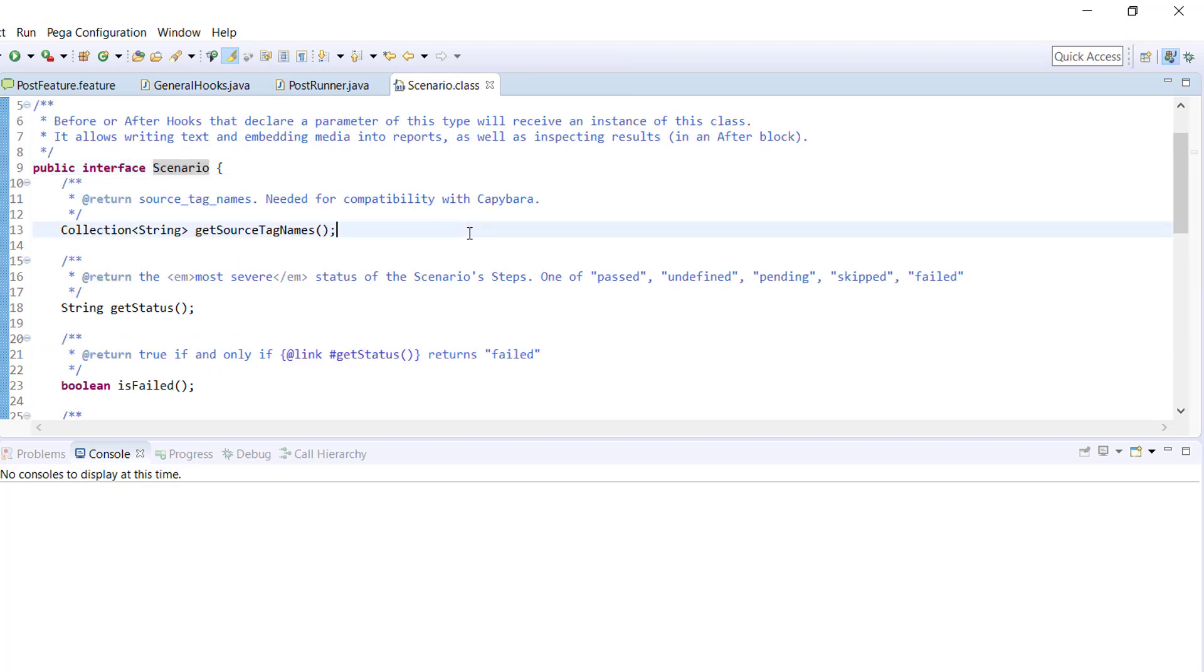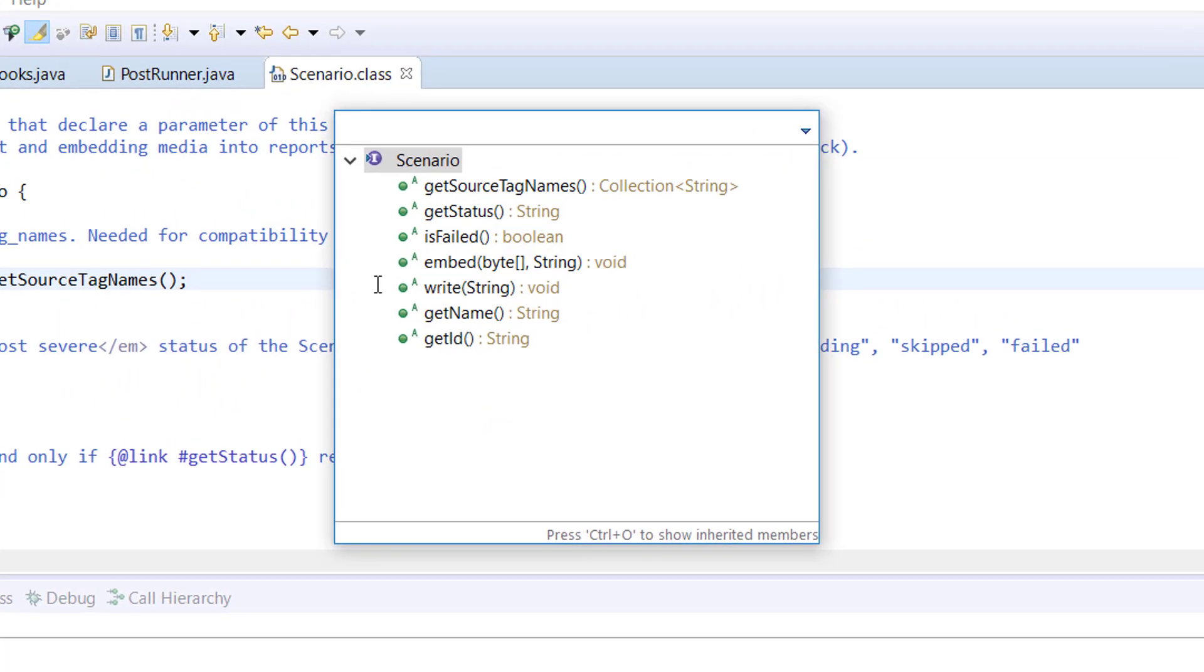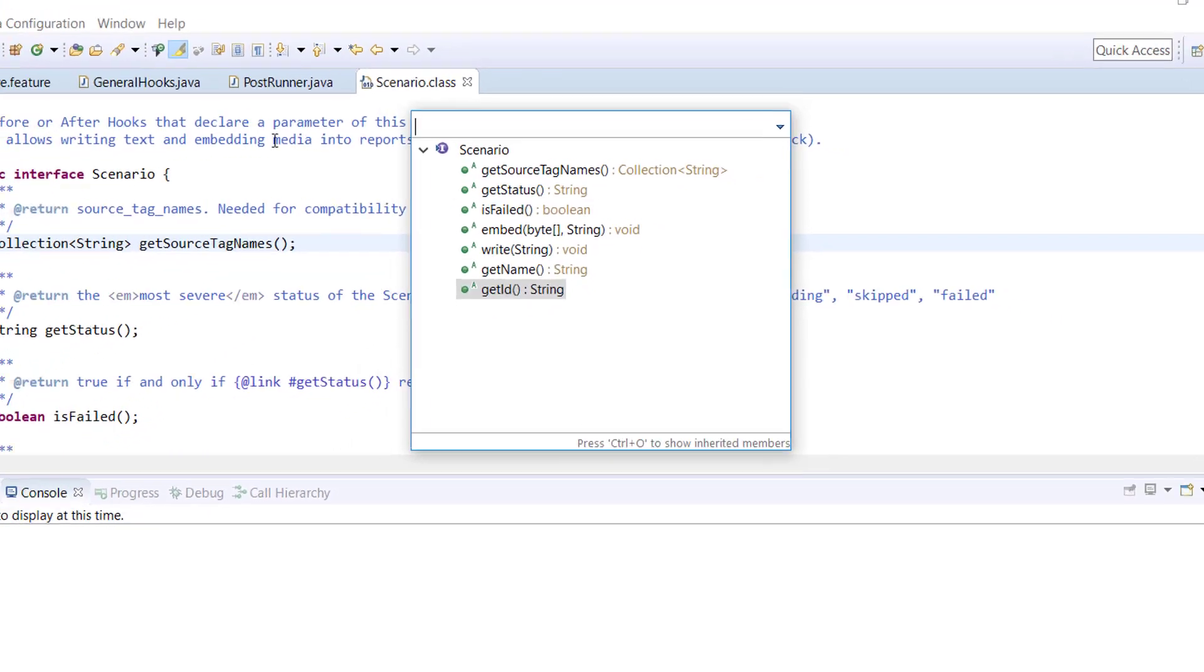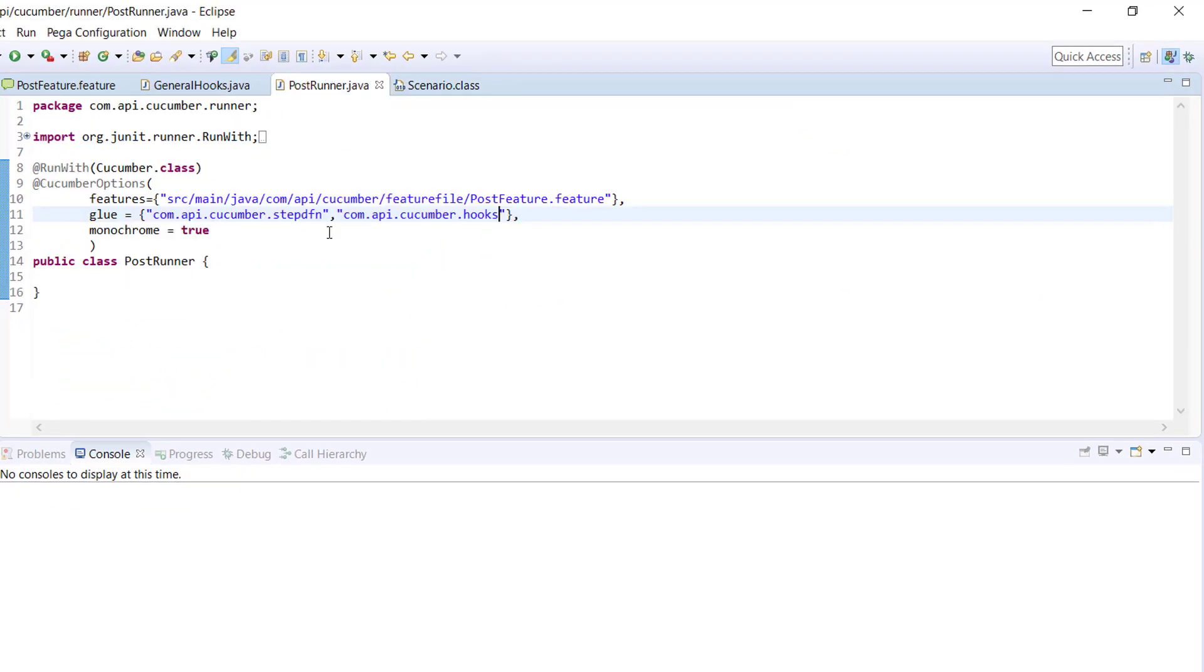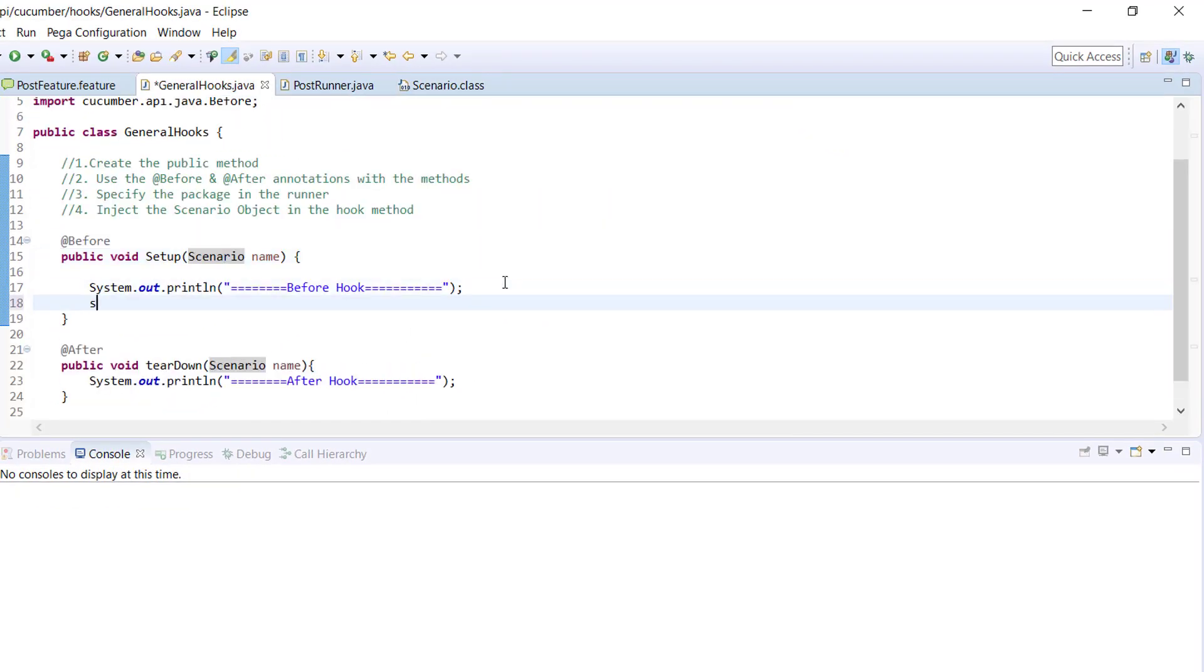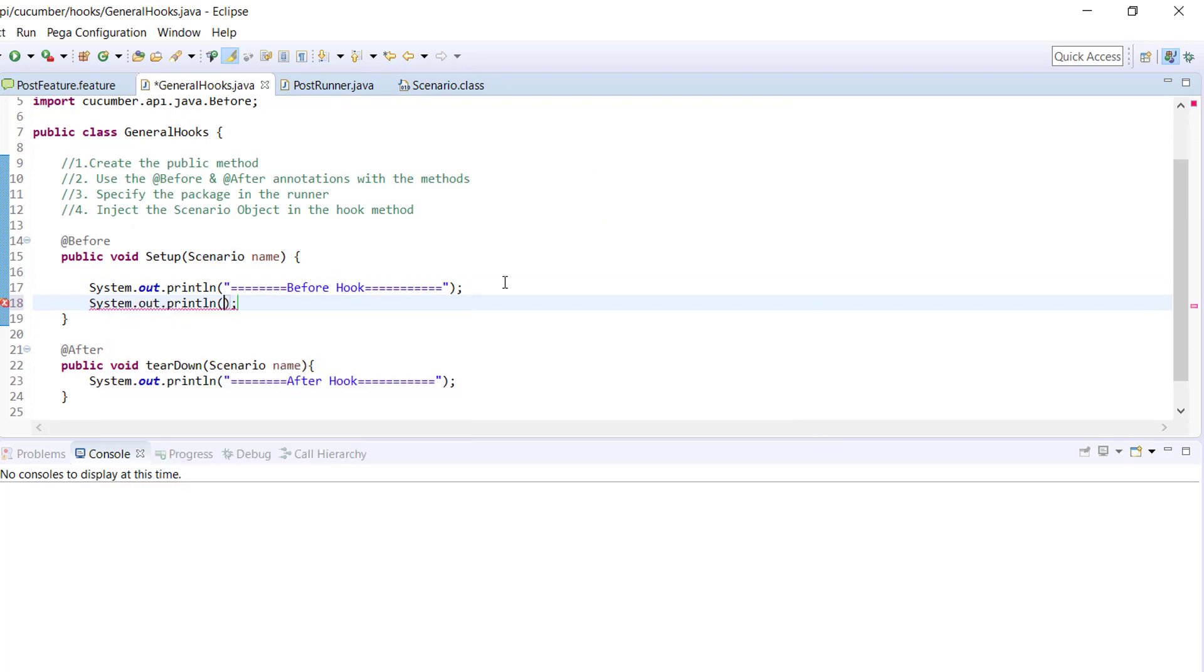Inside this interface there are a lot of methods which will give you the runtime information about the scenario execution, such as get status will give you either it is passed, fail, or pending. Get name will give the scenario name, that is the short description which we provide, and so on. So let's say I want to get the name as well as the status.